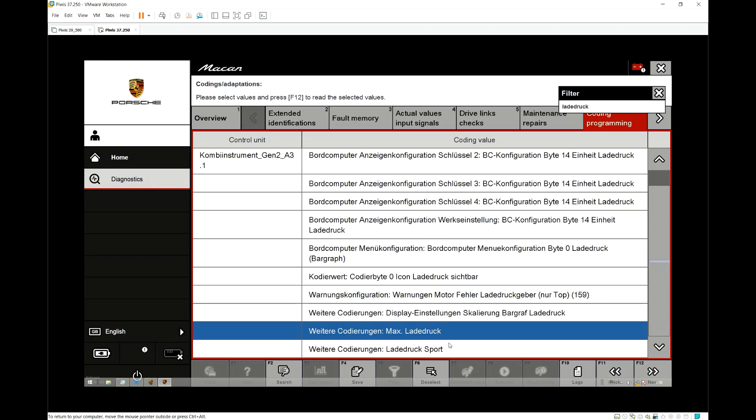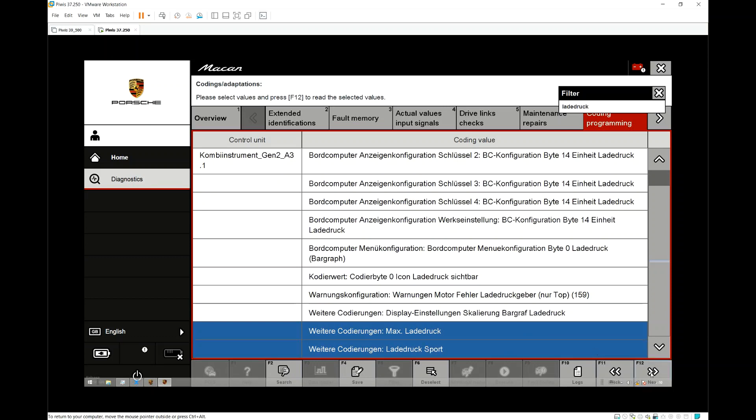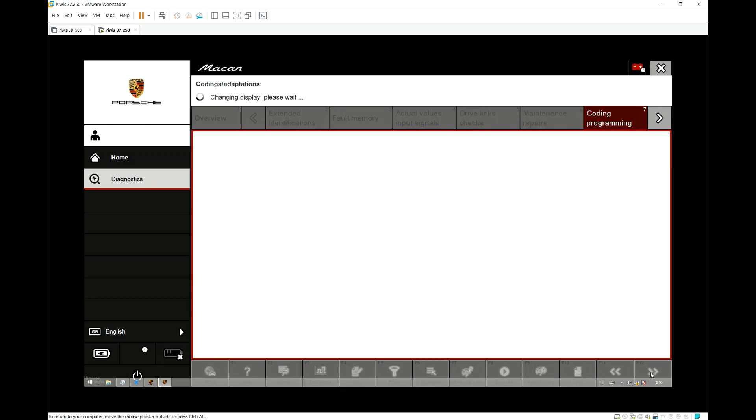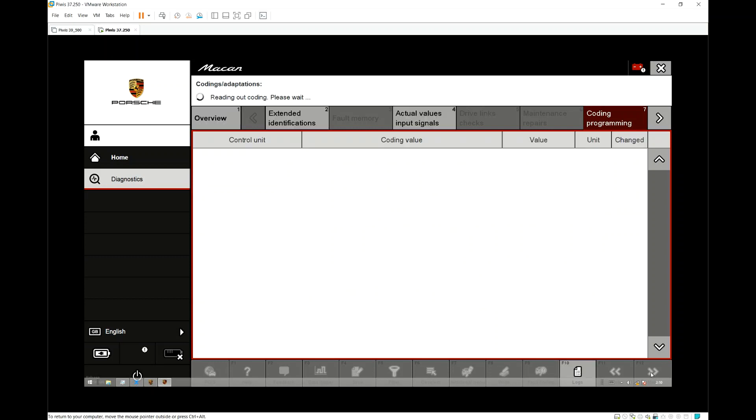I usually only code the sports mode one, just because it means that when people are looking at the car they will only see the normal PSI that's programmed at 1.2 rather than 1.6 that you can see in sports mode. That will make more sense on the next screen.